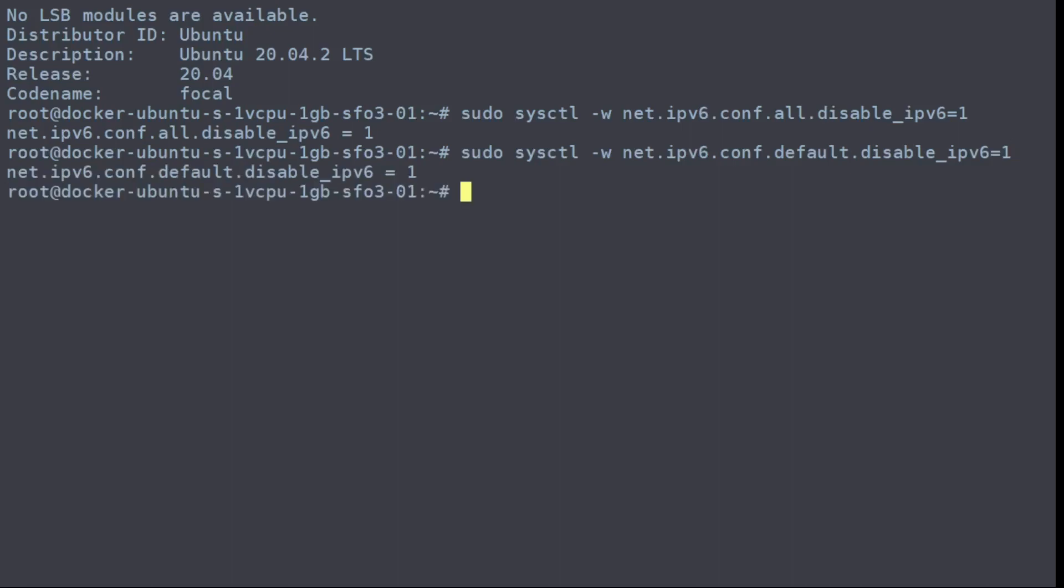And then on some Debian-based machines, you also need to set the LO to disabled, which is the same command except using LO here.